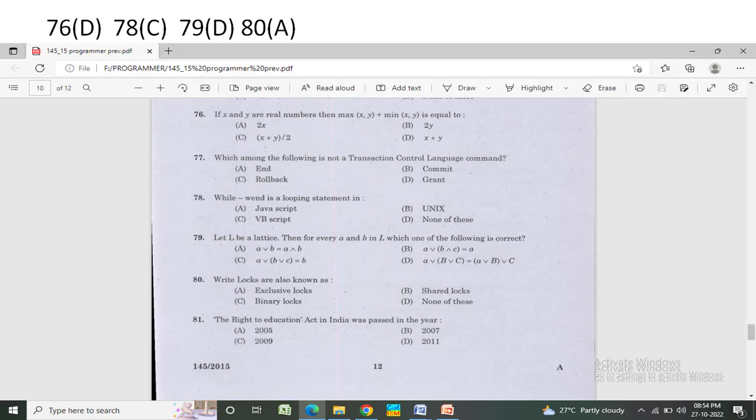Write locks are also known as — Option A: exclusive logs. Option B: share logs. Option C: binary logs. Option D: none of these. The correct answer is Option A — exclusive logs.